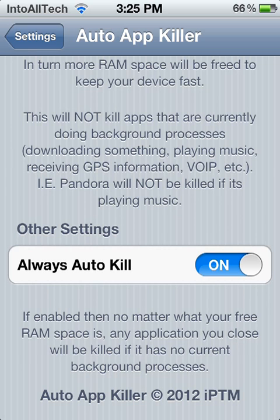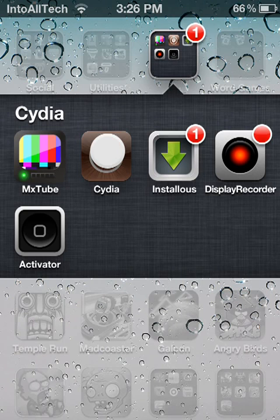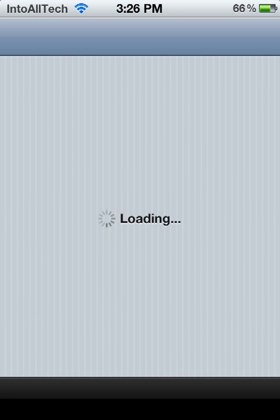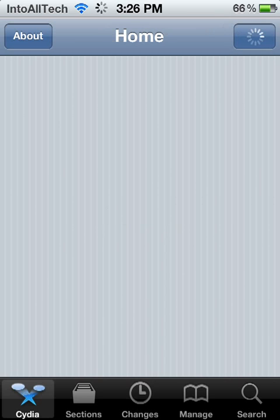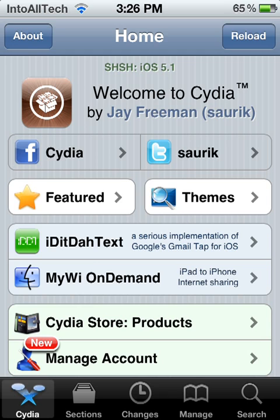If you guys would like to find out how to get this in Cydia, I'm going to go ahead and show you. So go into Cydia and let it load up. This app is going for $1.49 in the Cydia store and it's by the Big Boss Source, so you won't need to add a source.